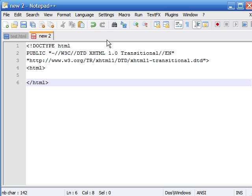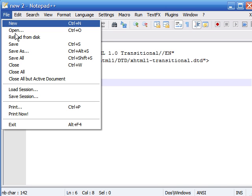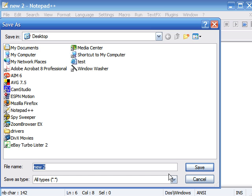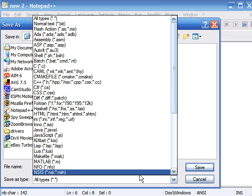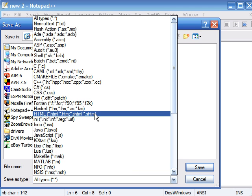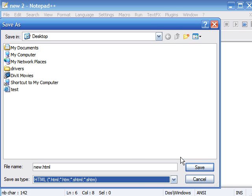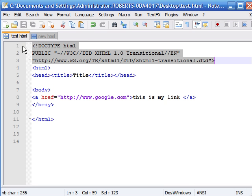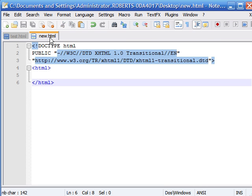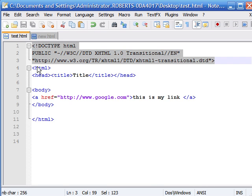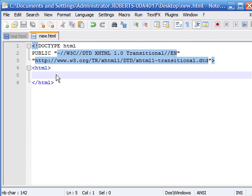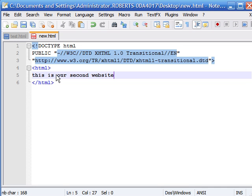When we save it, we need to Save As—we'll save this as new.html. We have to make sure to save it as an HTML file. Now we have our first website and our second website. Let me add 'this is our second website' so we can distinguish the first one from the second one.